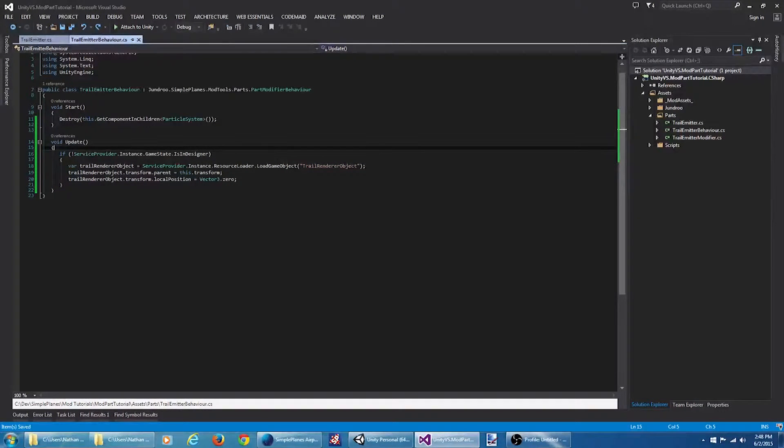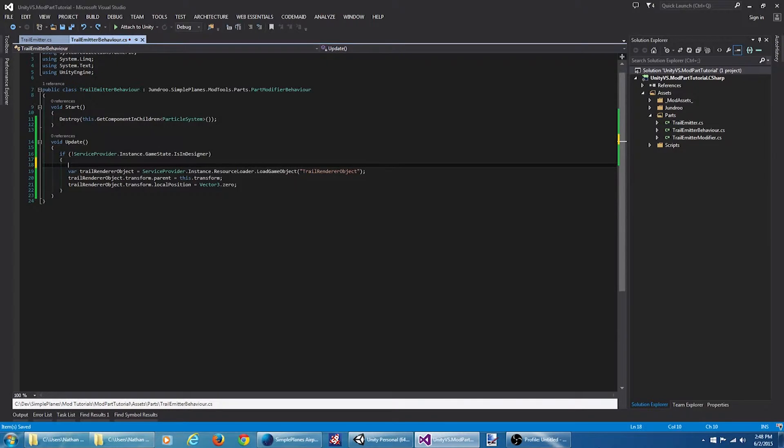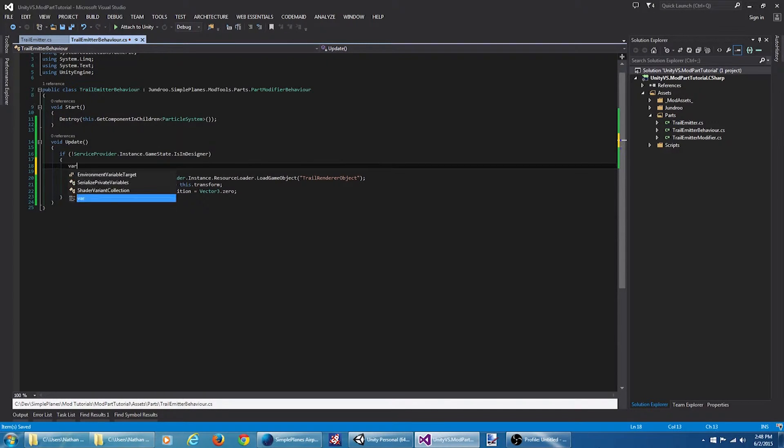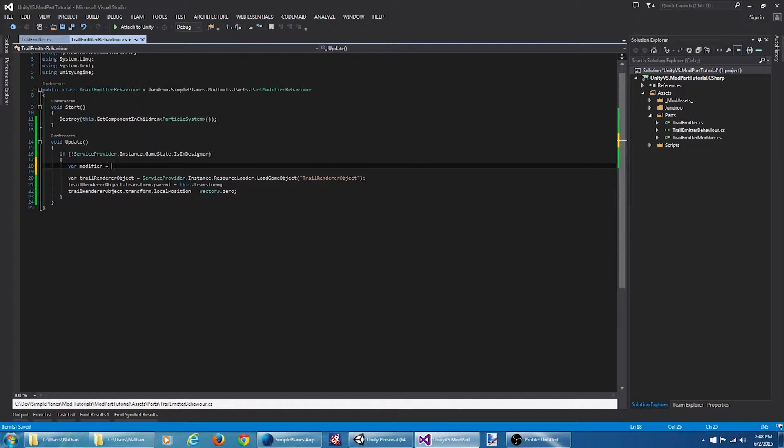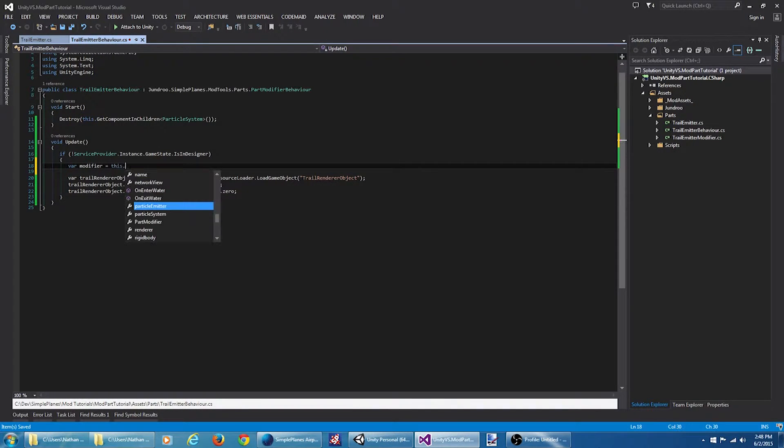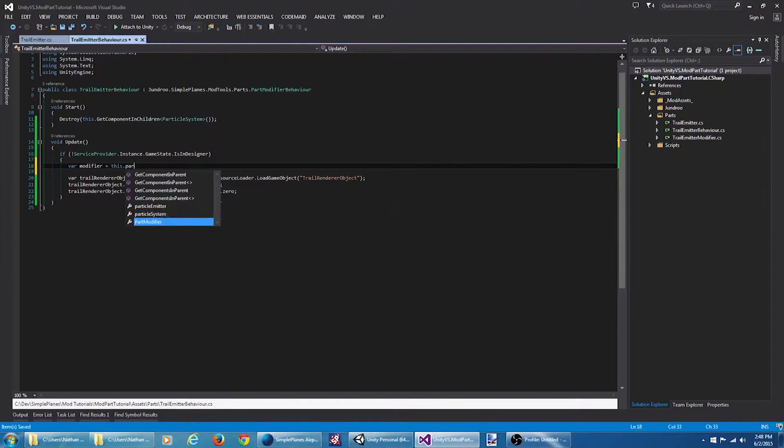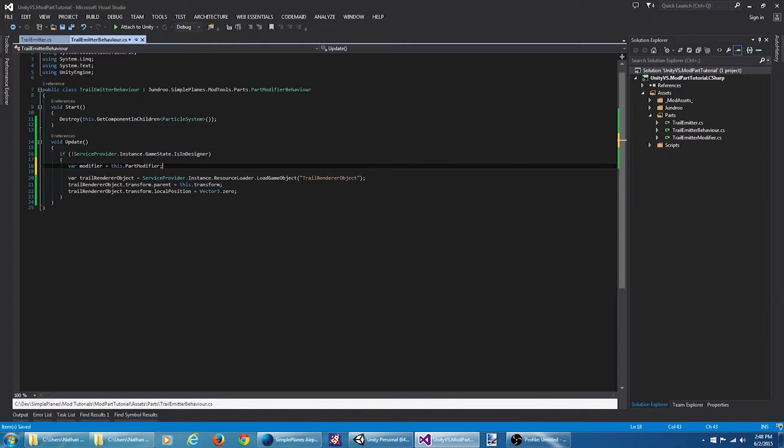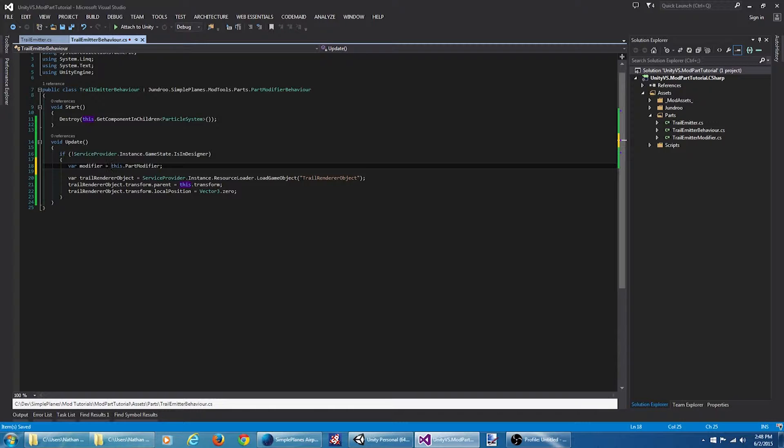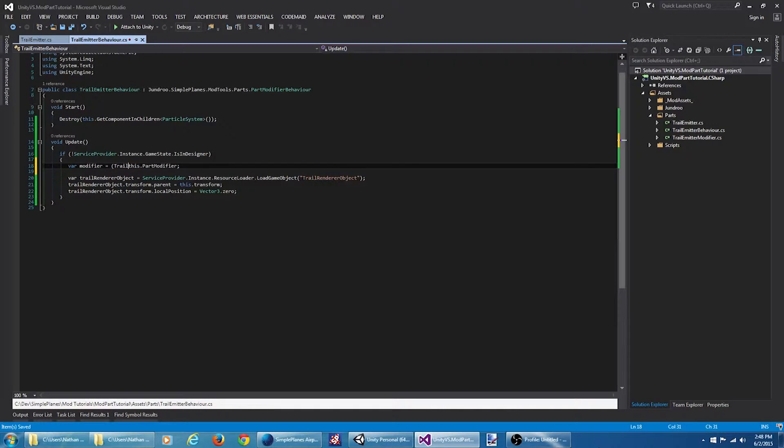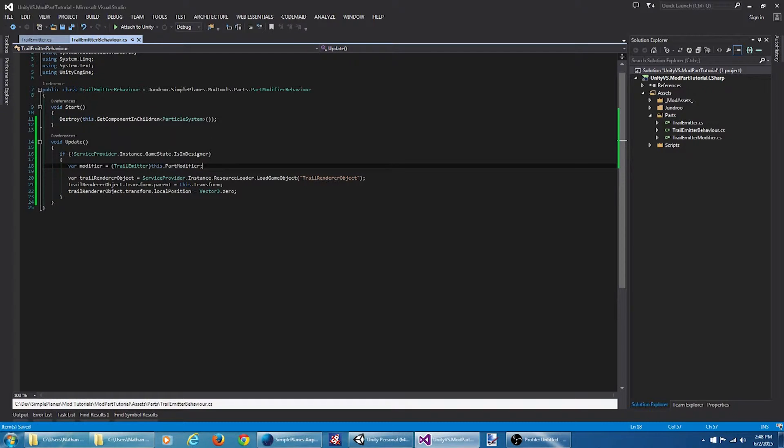We're going to need access to some of that part modifier configuration information we had set up. We can get this by hitting the part modifier property. But this is going to give us the base class. We need to cast it to our specific class in order to access these properties we set up. This is going to be the trail emitter.